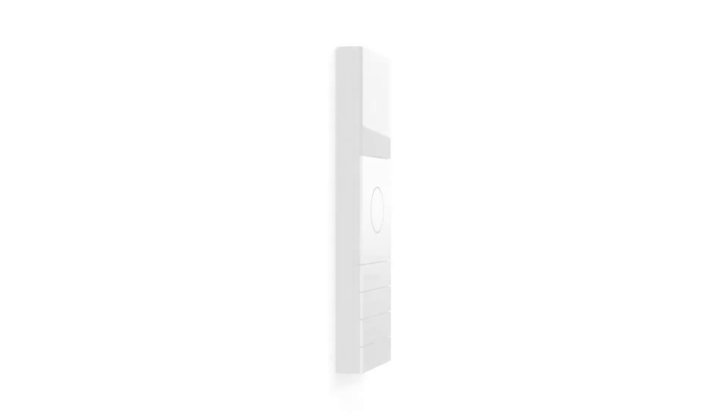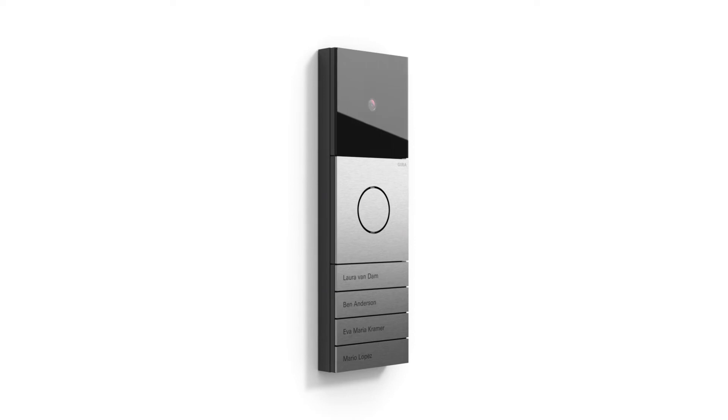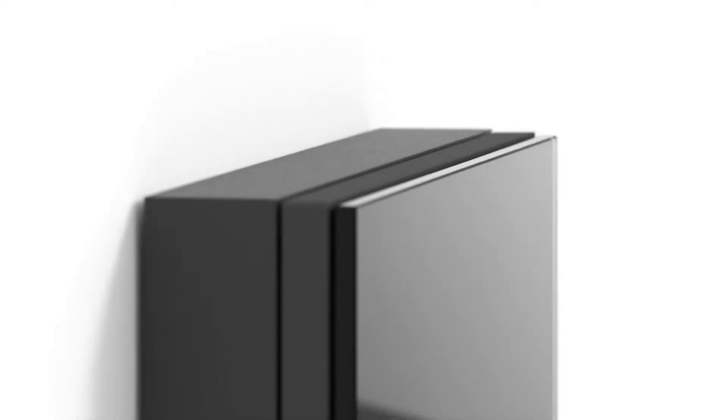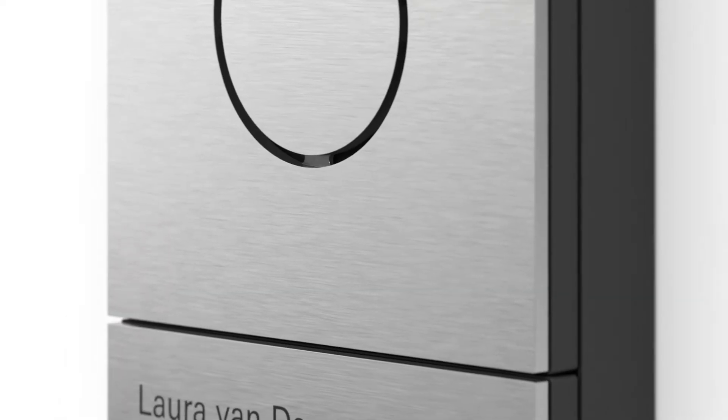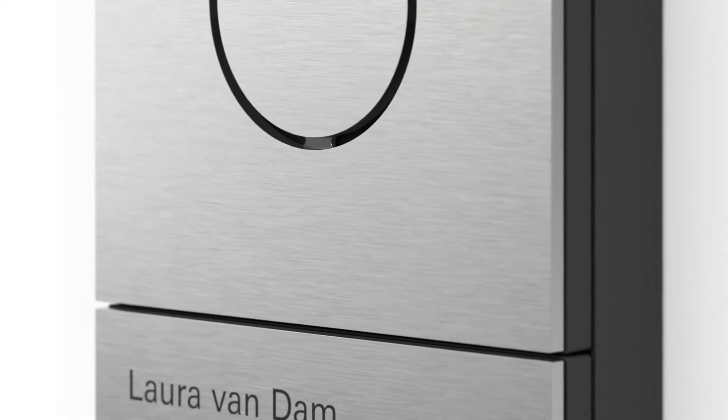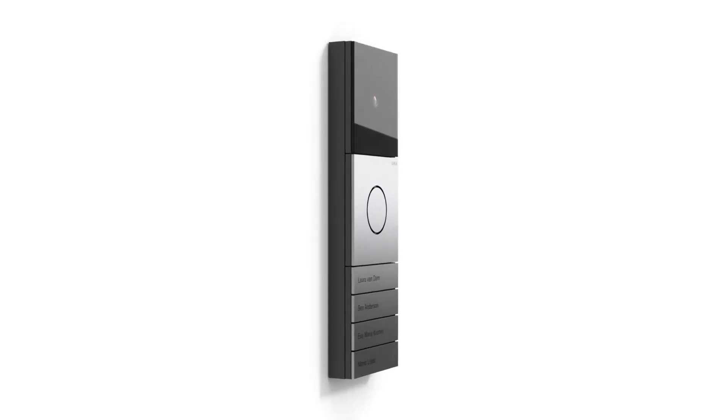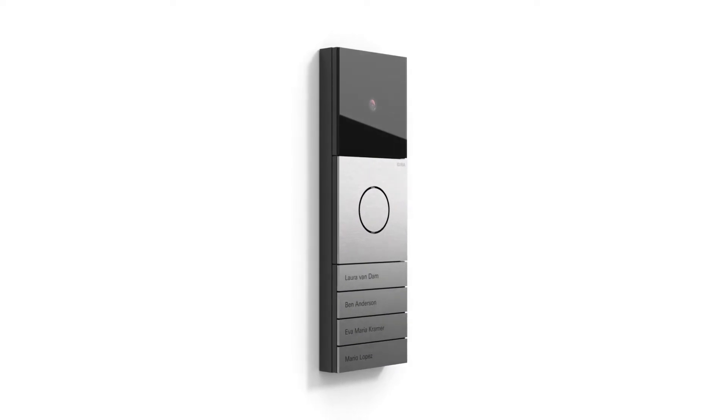See who is at the door with the GEERA System 106. Refined, minimalist design, robust materials and compact cutting-edge technology provide convenience and security and lend your door an elegant appearance.